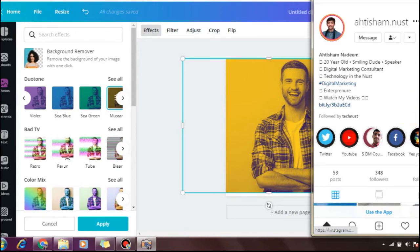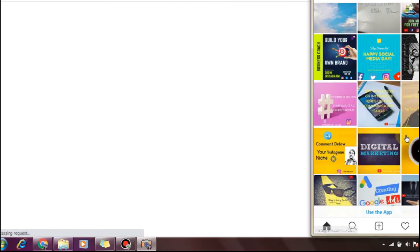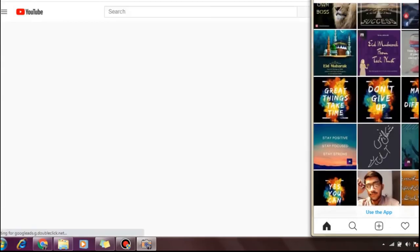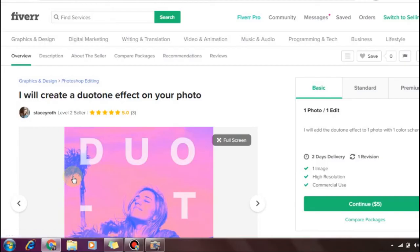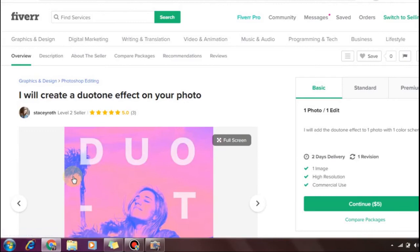Follow profiles of Instagram models and fashion industry people, and they may follow you back. Your target clients are those in the modeling and fashion industry who are very interested in new trends like duotone effects.